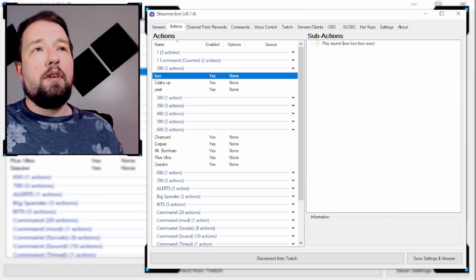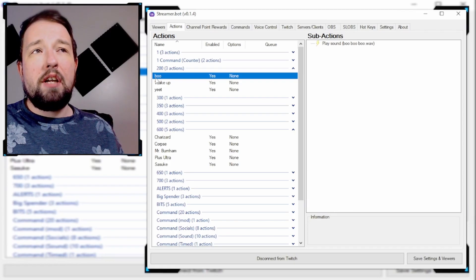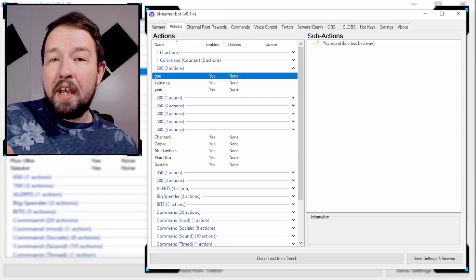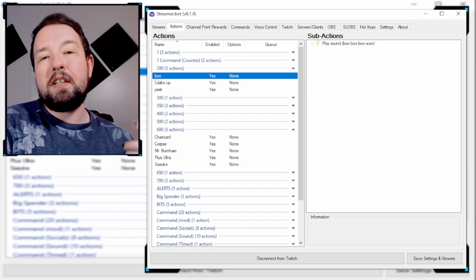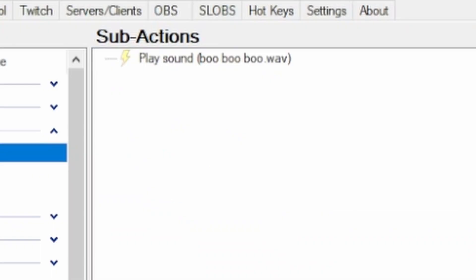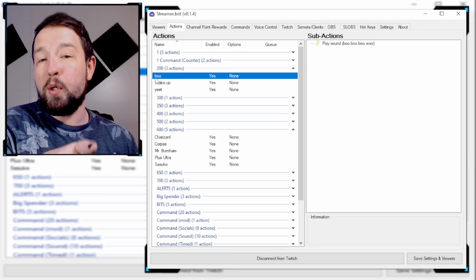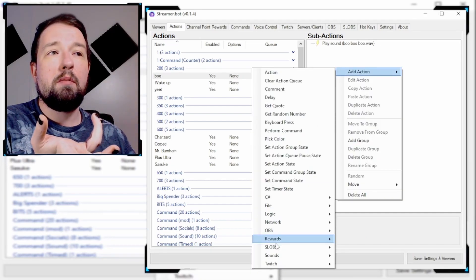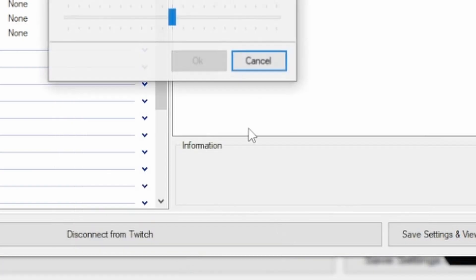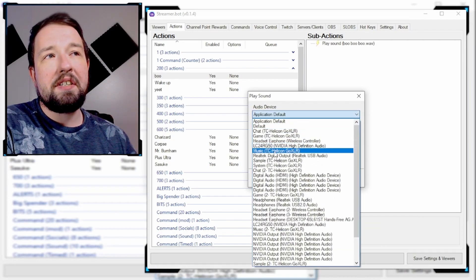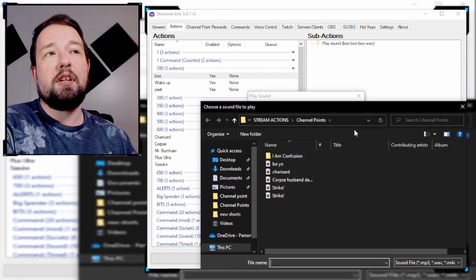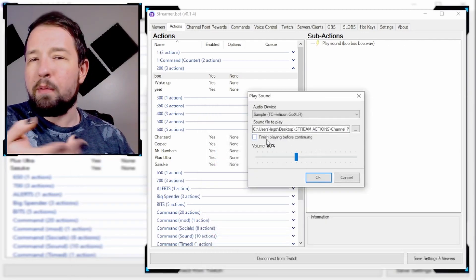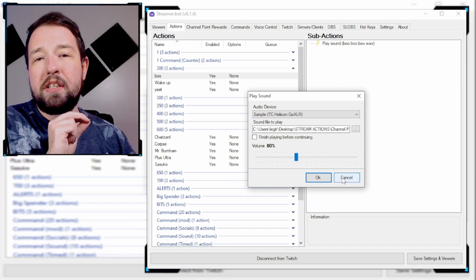It's that simple — then that action is done. For example, one of the channel points I have is a boo redemption. I've had my community send me wave files of them booing me in the Discord, spliced them together, and created a channel point sound redemption. So if anyone redeems the boo channel point, it plays a boo sound and that's it. Right-click, Add Action, go down to Sound, click Play Sound, select your sample through your GoXLR, and find the sound you want to play. Since that's the final action in the string, finish playing before continuing doesn't matter here.